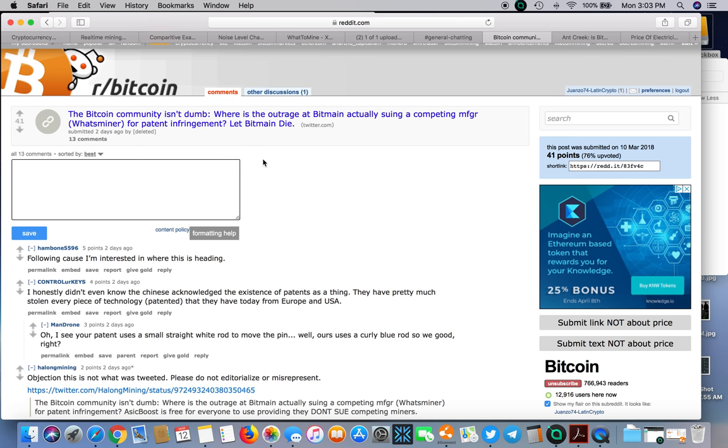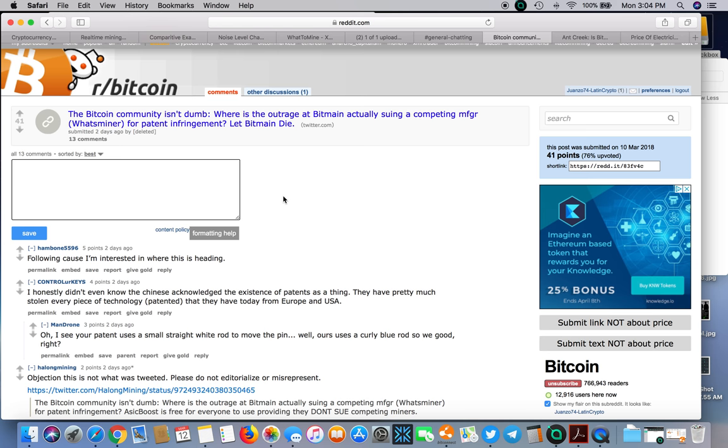If you google Bitmain patent it'll come up. They're suing for patent infringement which is bullshit because I'm all for more competition. When Bitmain was the only one producing ASIC miners they could charge whatever they wanted. They made four billion dollars in profit last year alone.